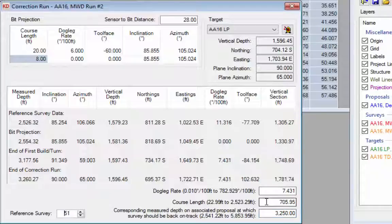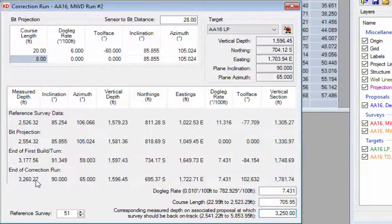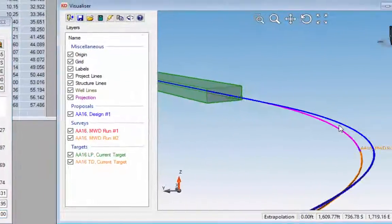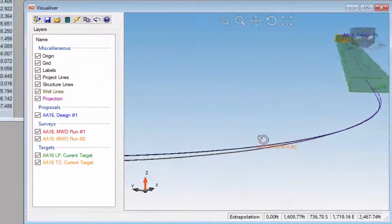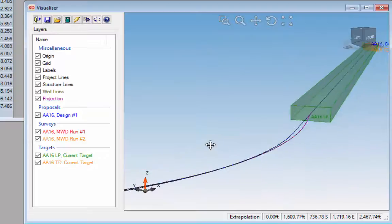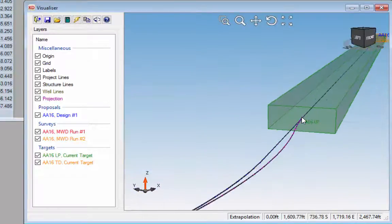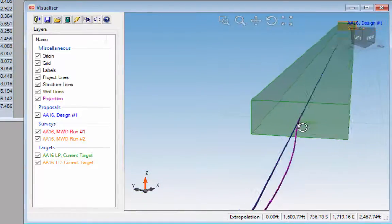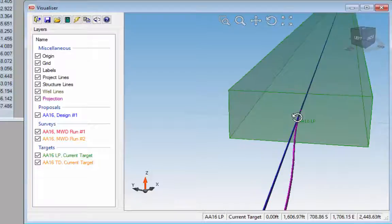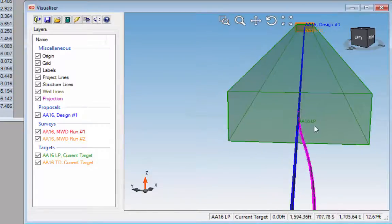The survey data is now back in line with the well plan at a depth of 3,250 feet on the well plan, and the survey depth at the end of the correction run will be 3,260 feet. Zooming into the visualizer, we can see the correction takes us back in line with the well plan just before we enter the first target, the AA-16 landing point.